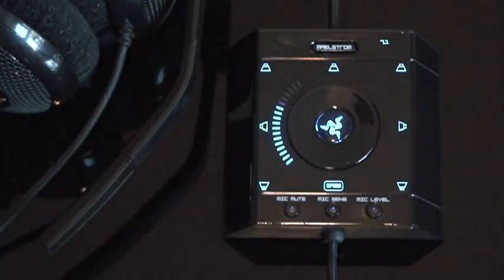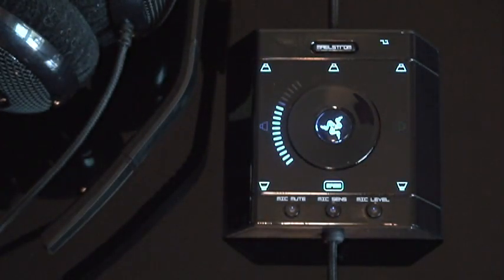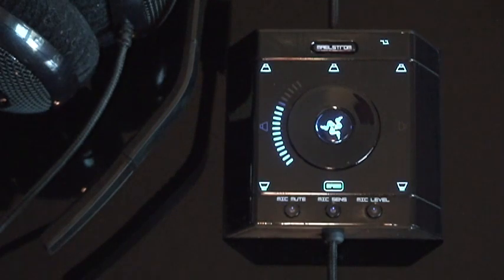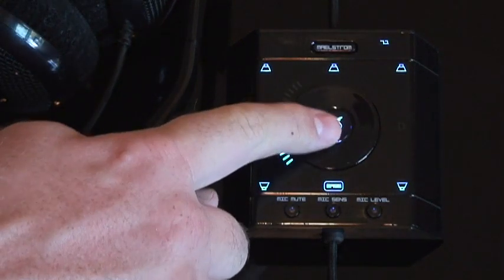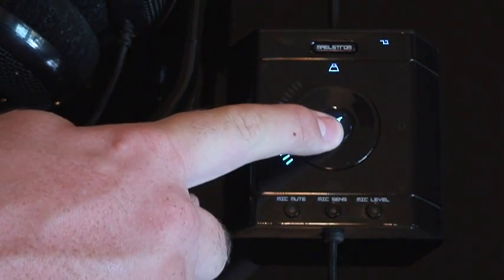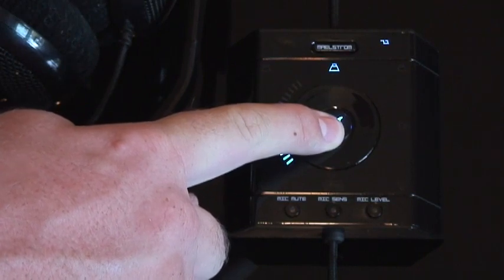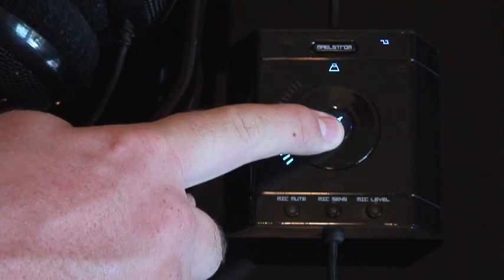Just note, this video itself does not contain 7.1 material, so don't expect your Megalodon to illuminate if you're trying it now. Again, to reset it, just hold down the middle button for 10 seconds.